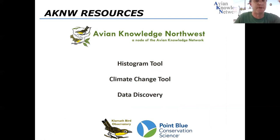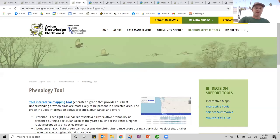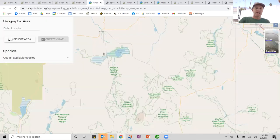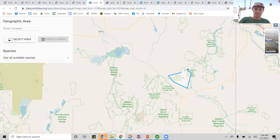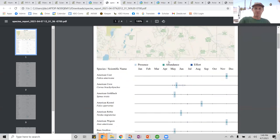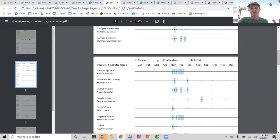I promised I was going to be on rapid mode. There are a couple other tools I wanted to show you that are available in Avian Knowledge Northwest. The phenology tool is a really exciting interactive mapping tool where you can find an area that you're interested in, select the area of interest using the selection tool — let's take this area out in far Eastern Oregon — and ask it to create a graph. It takes this area and gives you a downloadable species report, which provides a histogram showing the predicted abundance and predicted probability of occurrence 52 weeks a year throughout the year.